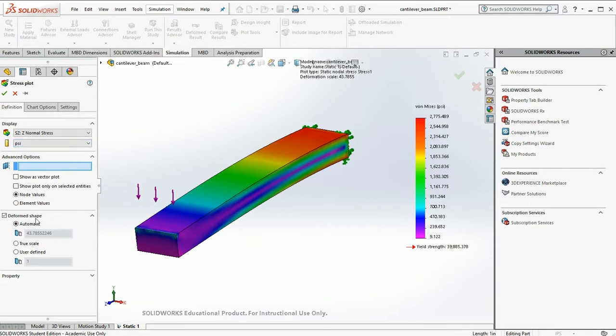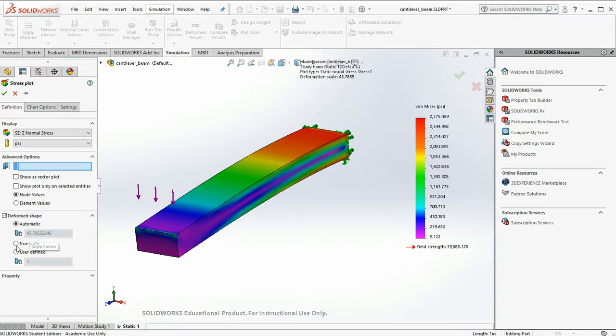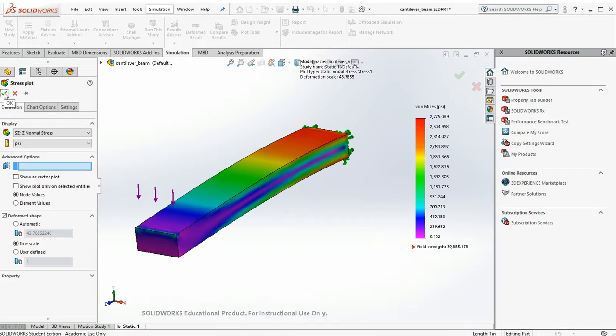And down here under Deformed Shape, we have Automatic. So it has exaggerated the deformation by a factor of 43. That's a little bit high. Let's go true scale and look at the actual deformation. I'll say okay.